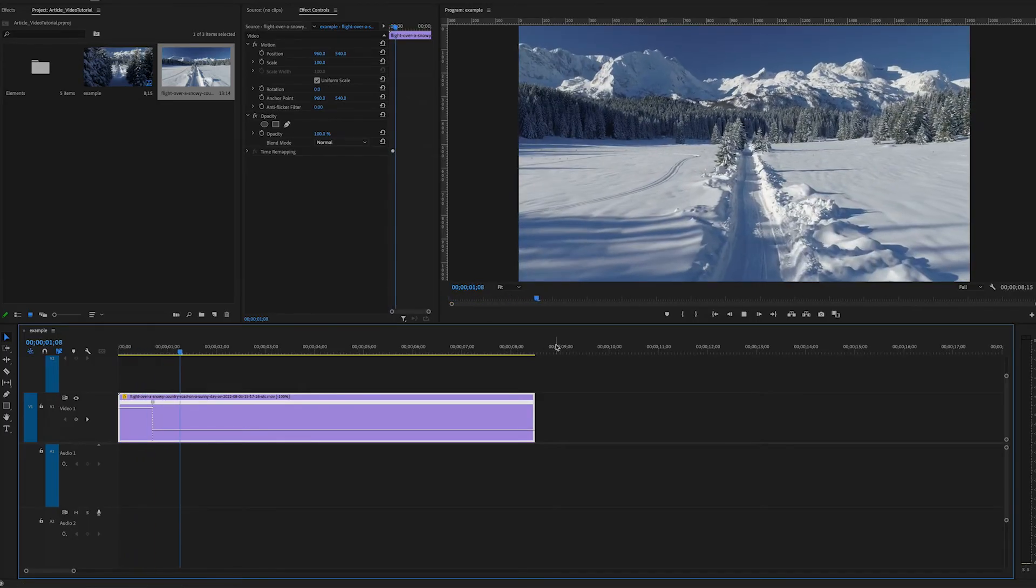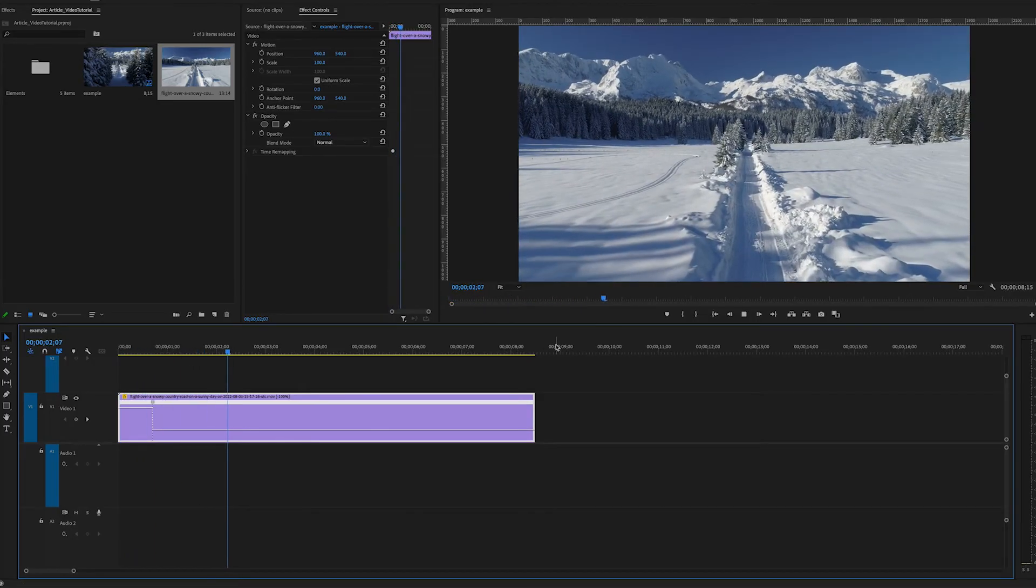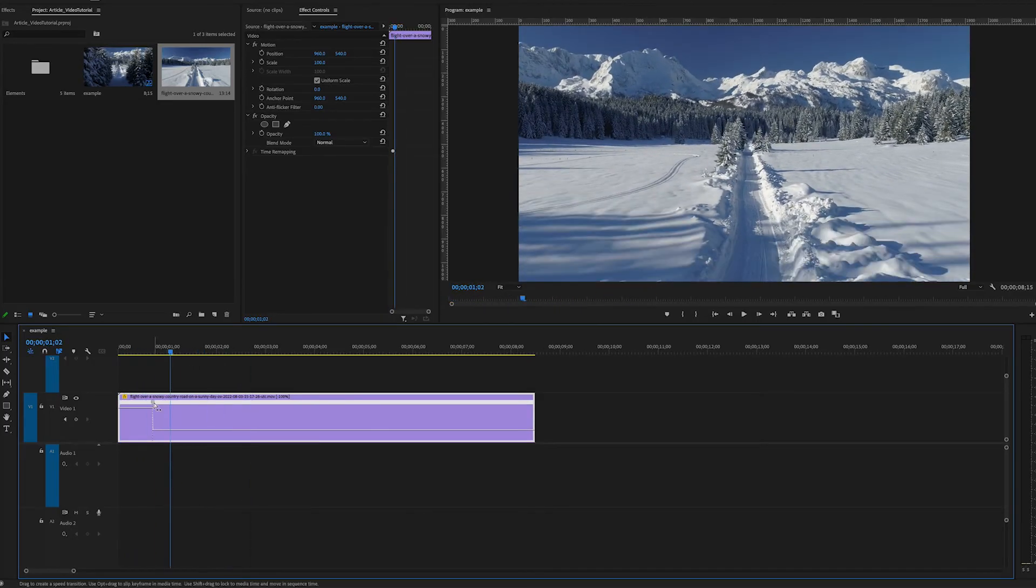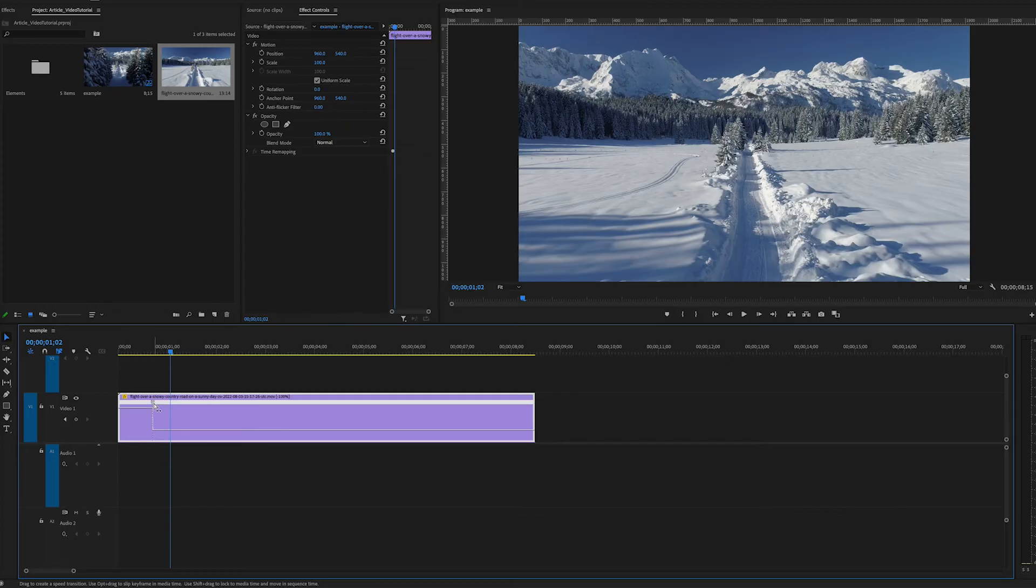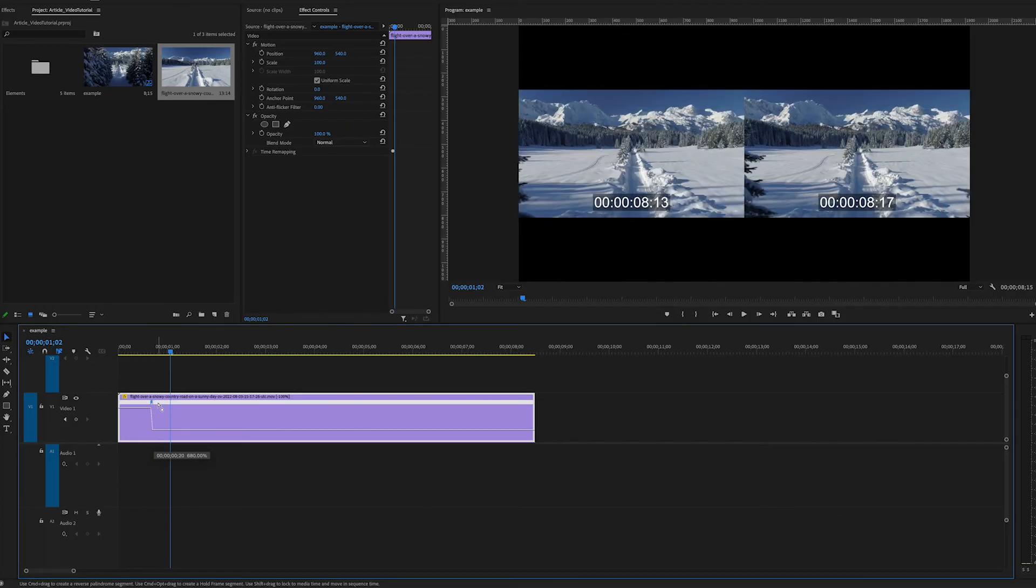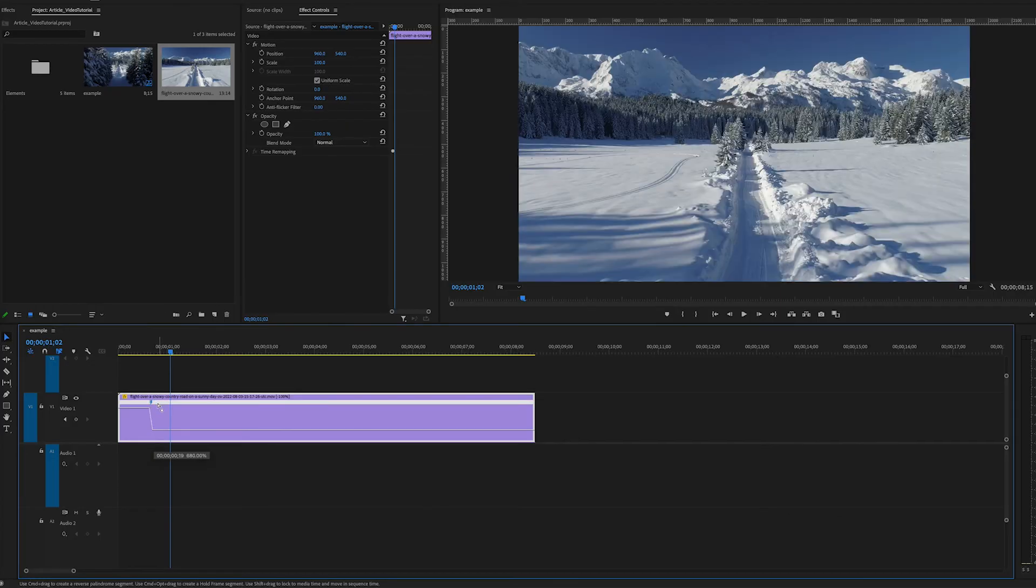Also you can see we have an abrupt speed change here. The speed is fast and all of a sudden it immediately goes back down to normal speed. If you want a smoother transition here or a ramp, you can grab the top of your keyframe here and drag out to smooth out the transition.